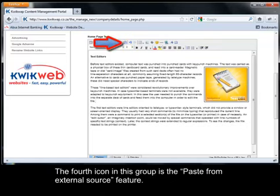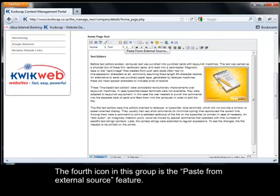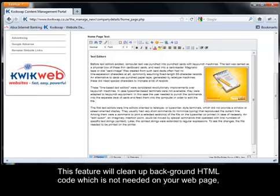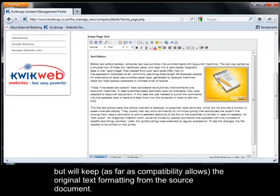The fourth icon in this group is the paste from external source feature. This feature will clean background HTML code which is not needed on your webpage, but will keep as far as compatibility allows, the original text formatting from the source document.